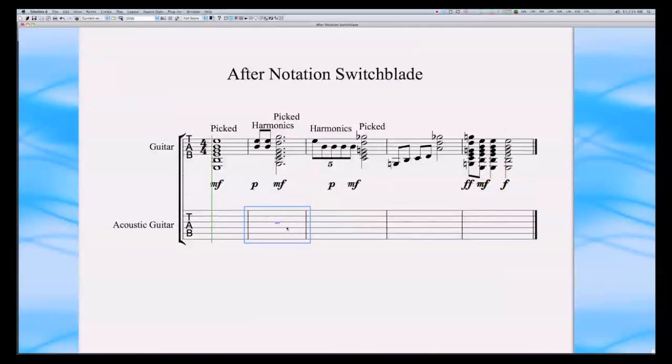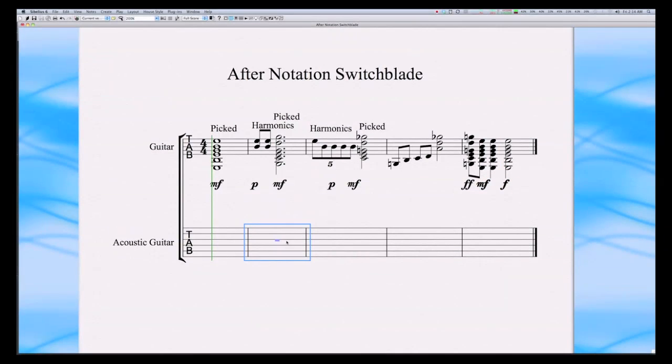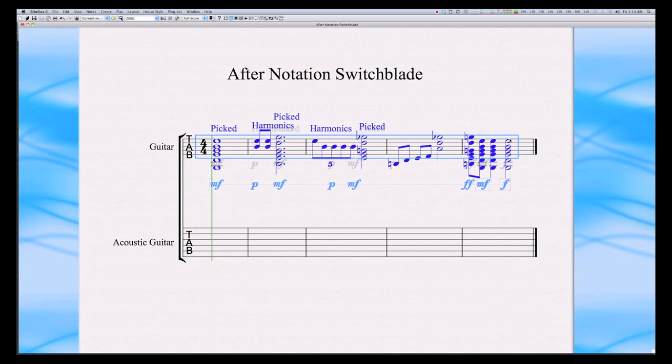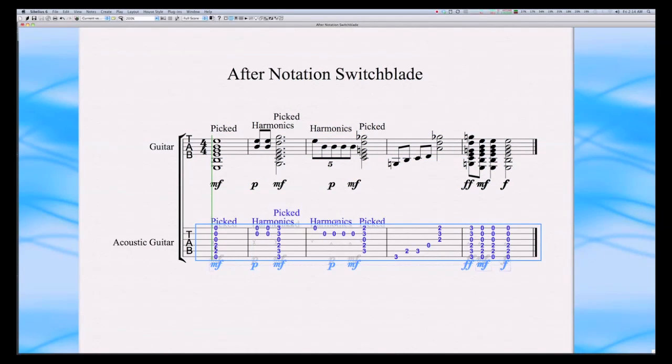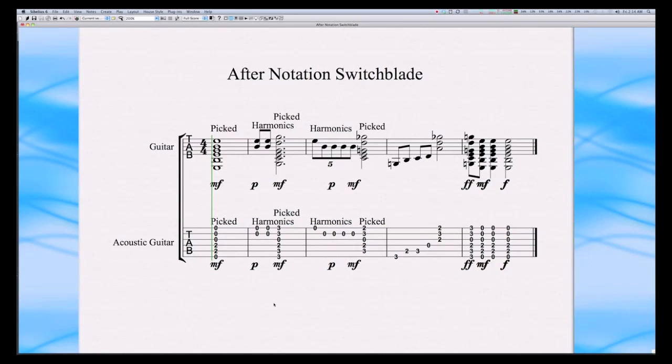At this point, all you need to do is select all the notes, copy them, and paste them onto the tablature. A free 30-day trial version of Notation Switchblade is available at www.audioimpressions.com.